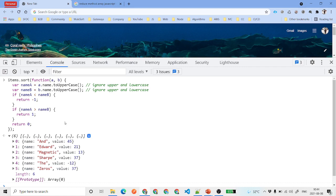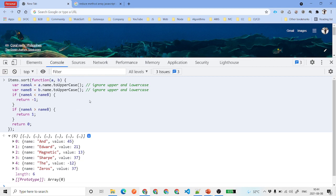That's how your array sort method works, and that covers all the array methods. Thank you for your time. In the coming videos we'll talk about JavaScript functions — what they are, how to create them, and how to work with them.